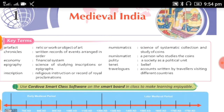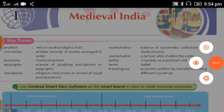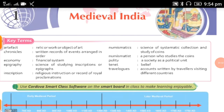The second key term is Chronicle, which means written records of events arranged in order. There are many records available to us — archaeological sources, written records, religious works, literary sources, travelers' records, and accounts. Historians have arranged all these things in order, and this is called Chronicles. Through Chronicles, we can see all historical events in sequence.